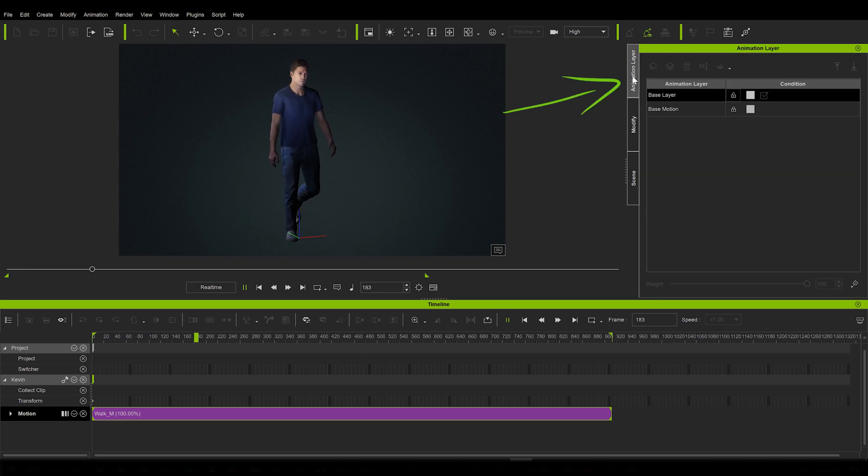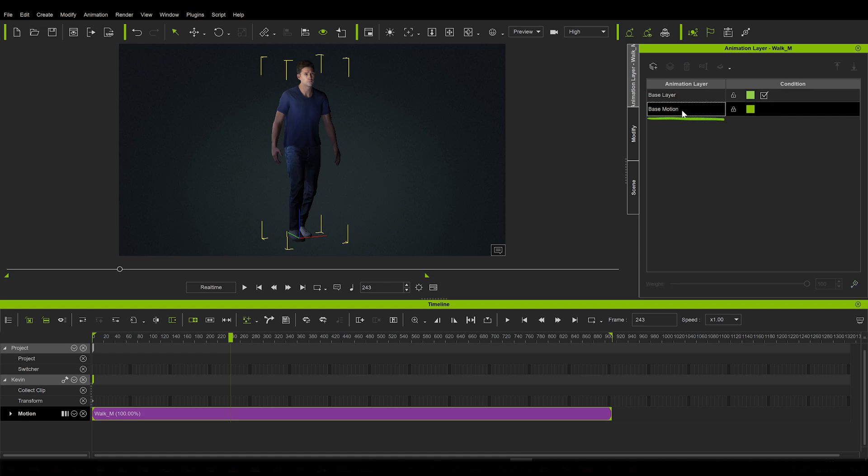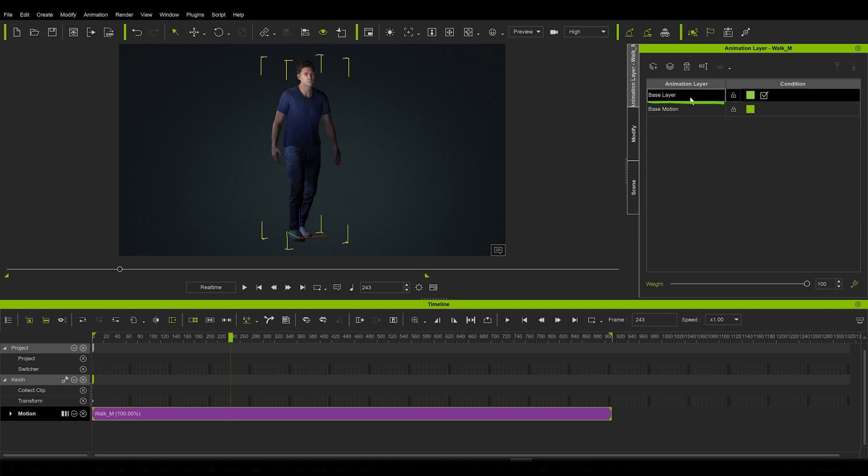Now the animation layer menu is here. And yeah, it is all quite straightforward, I think. Here you have the base motion layer, where the data of your original animation is kept safely stored and locked. And over it, with each new layer you add, you can add modification to the animation.